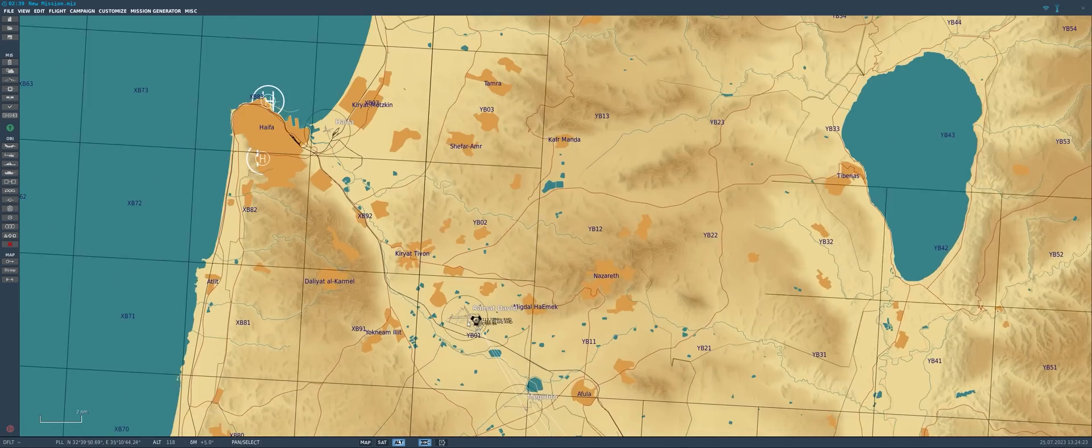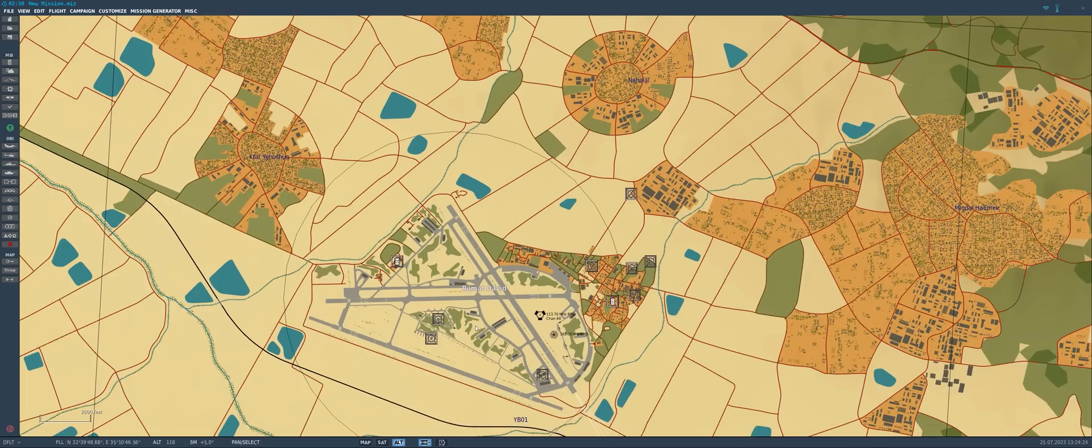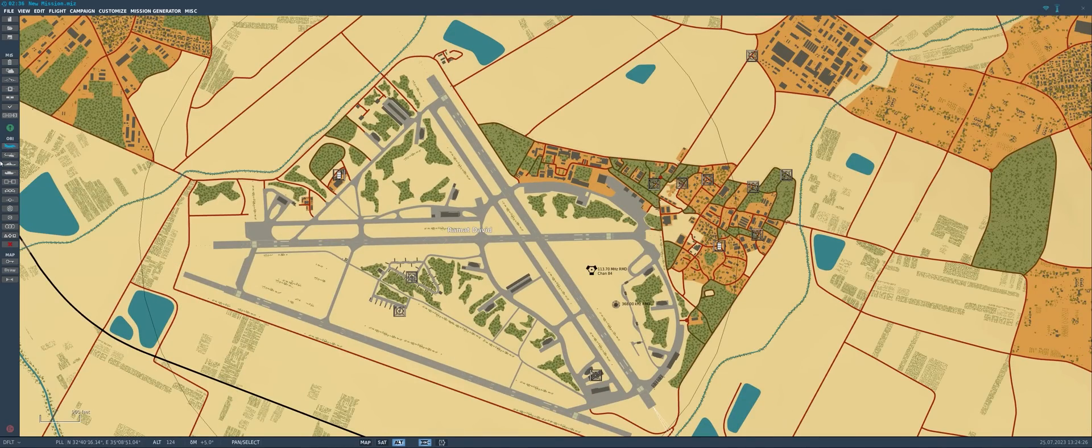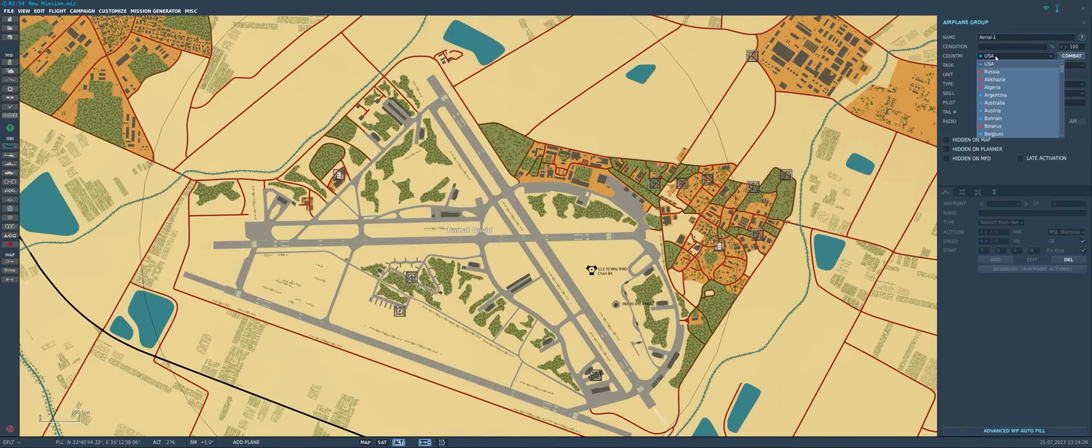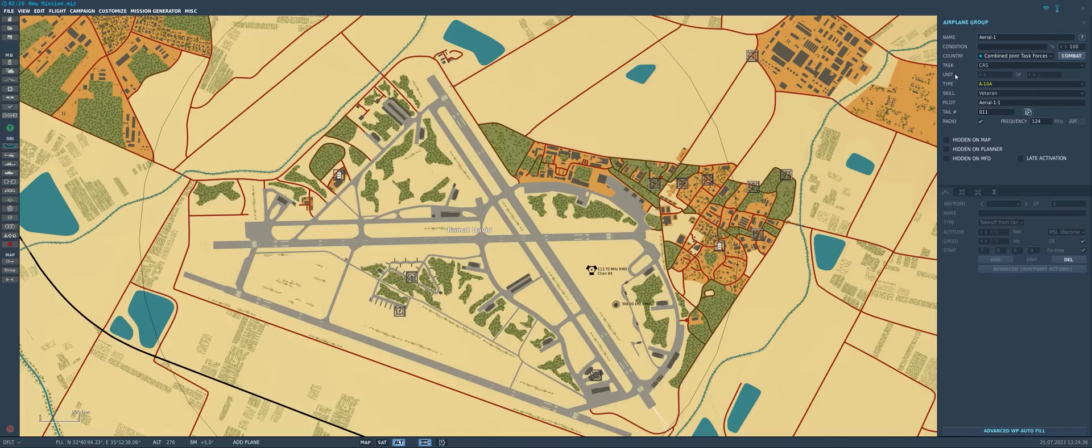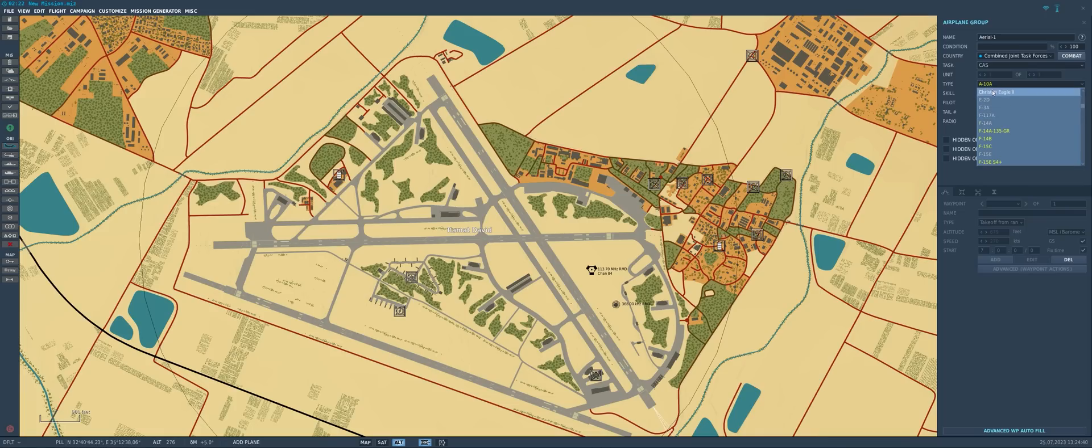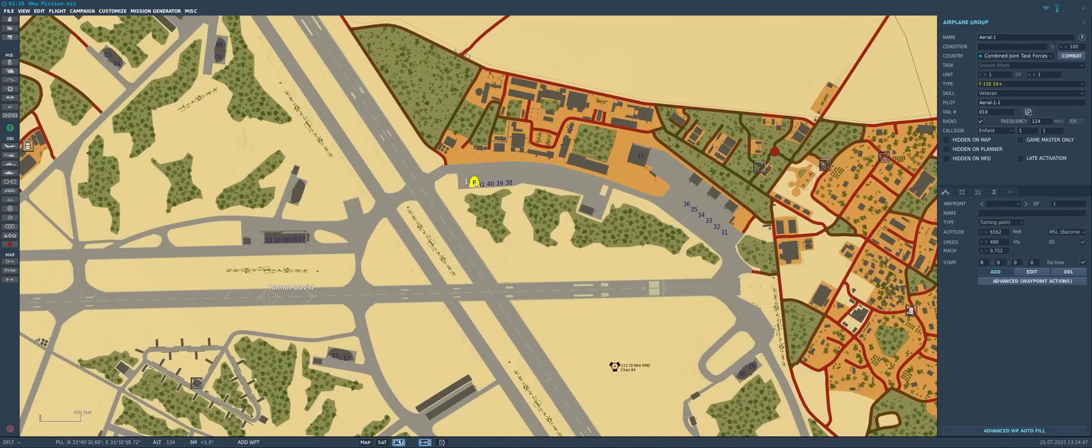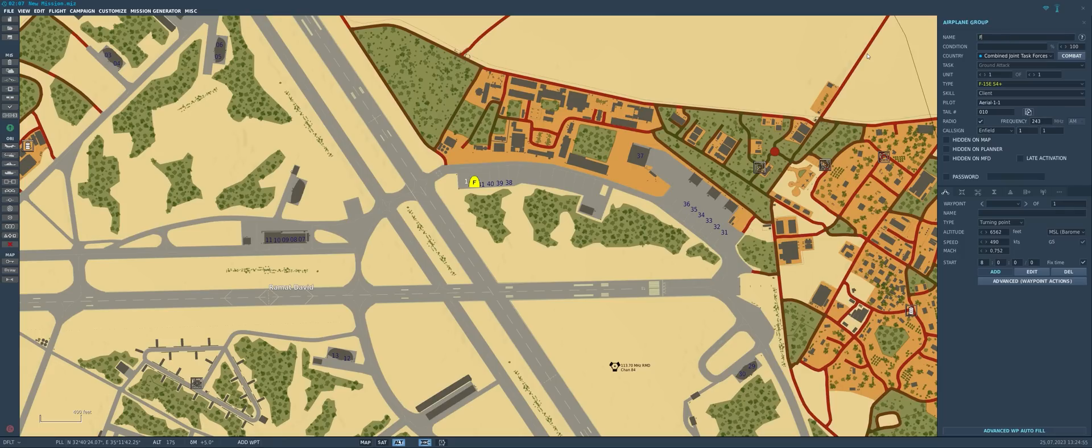All we got to do is zoom in on Ramat David Airfield here, and why don't we place in a couple of Strike Eagles on the ramp. We're using Strike Eagles today because there's quite a few special options available to that aircraft that will make it a good example for today's topic. So we'll select our F-15E, we'll plop one on the map here, and we'll set the skill level to client because we're making a multiplayer mission today. We'll set the name to F-15I Group 1.